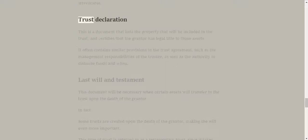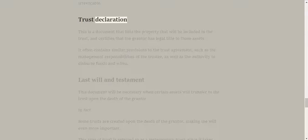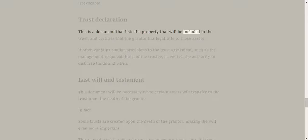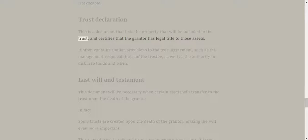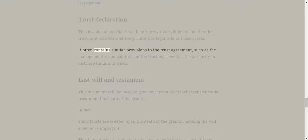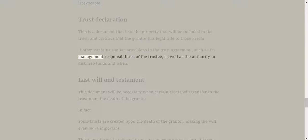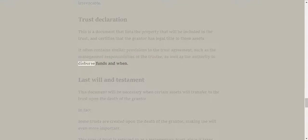Trust declaration. This is a document that lists the property that will be included in the trust and certifies that the grantor has legal title to those assets. It often contains similar provisions to the trust agreement, such as the management responsibilities of the trustee, as well as the authority to disburse funds, and when.